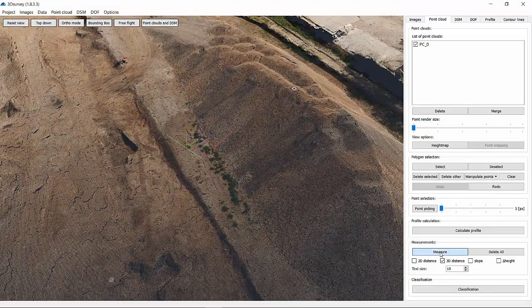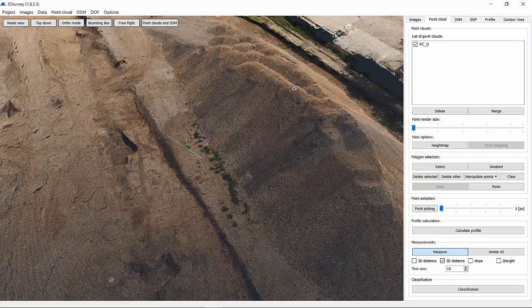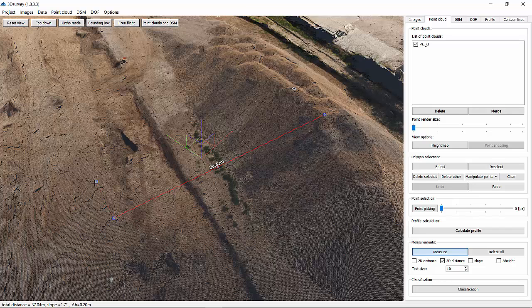To measure distances between objects, we need to select the Measure function. Use left mouse click to both start and finish the line. Use a right mouse click to finish your measurement.